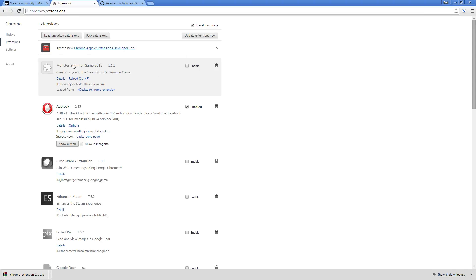If you have an older version of the Summer Monster Game 2015, you want to click the trash can and get rid of it because we're going to do a fresh install.